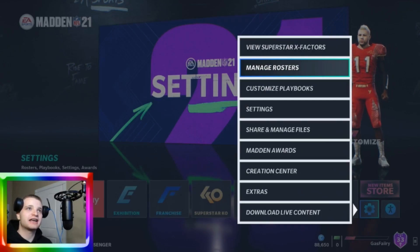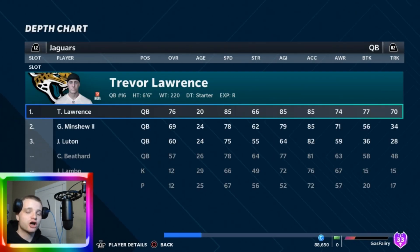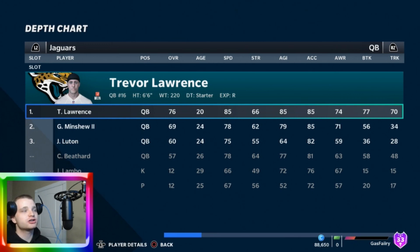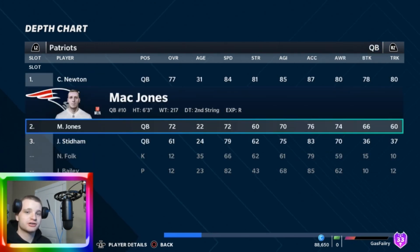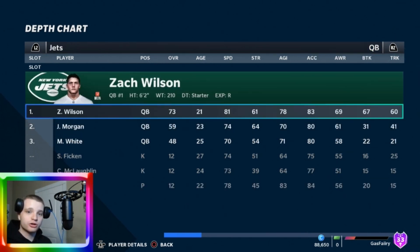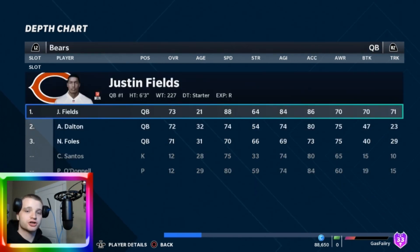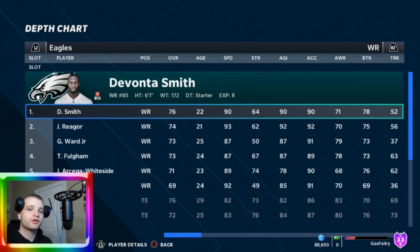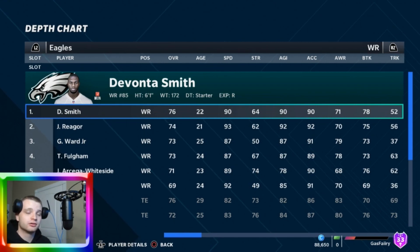After you've done that, you can simply go back into the settings and click manage rosters, then go down to order depth chart. Once you get into the depth chart, you can see that you have all the rookies. You have Trevor Lawrence, Travis Etienne, Mac Jones for the Patriots, Zach Wilson for the Jets, Trey Lance for the 49ers, Justin Fields for the Chicago Bears, DeVonta Smith for the Philadelphia Eagles, and any other rookie that has been drafted so far. This will continually be updated.